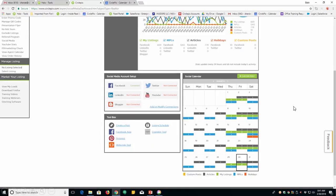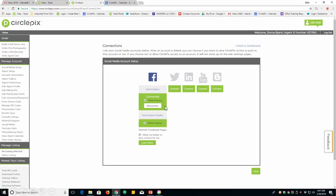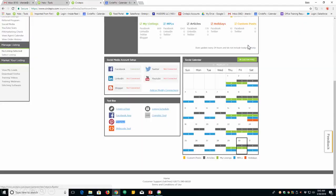Now, I want to show you once you've set this up, if you want to go in and modify or change things, you can. Right here in this toolbox, add or modify connections. You click on that. And if you didn't set up Twitter the first time and you want to go back and set it up, you can. You can set up LinkedIn, YouTube, Blogger. It's all done. You can go back to the dashboard.